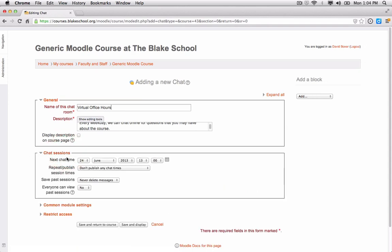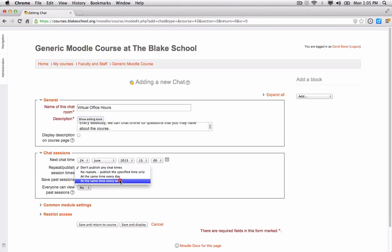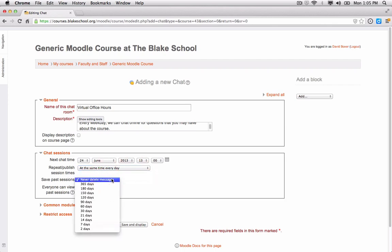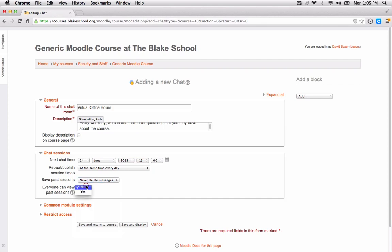The Chat Session field shows the next time the chat session will be available. I'm going to make this chat session every day from 1 o'clock, repeating at the same time every day. I'll choose not to delete any of the messages so that I have an archive of them. If I want all students in the course to be able to view past sessions, I would select Yes.